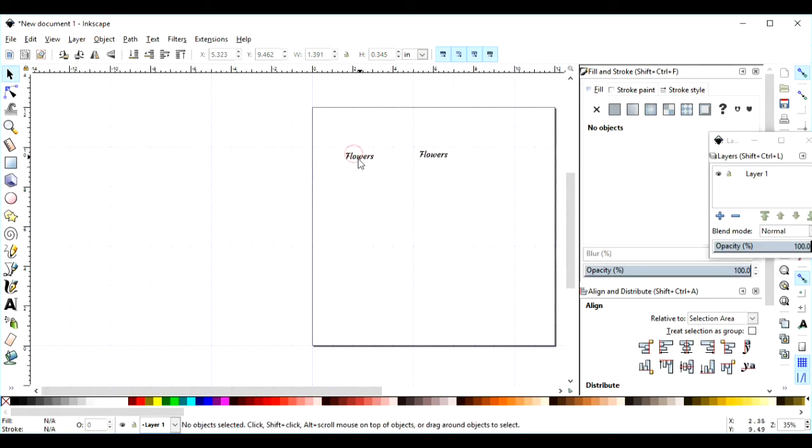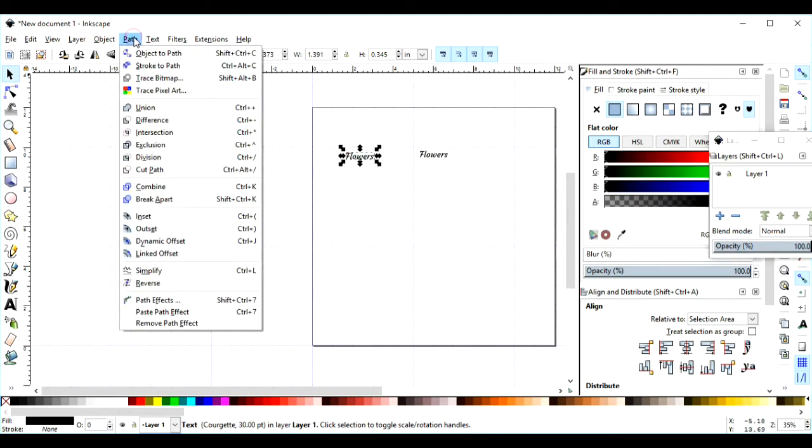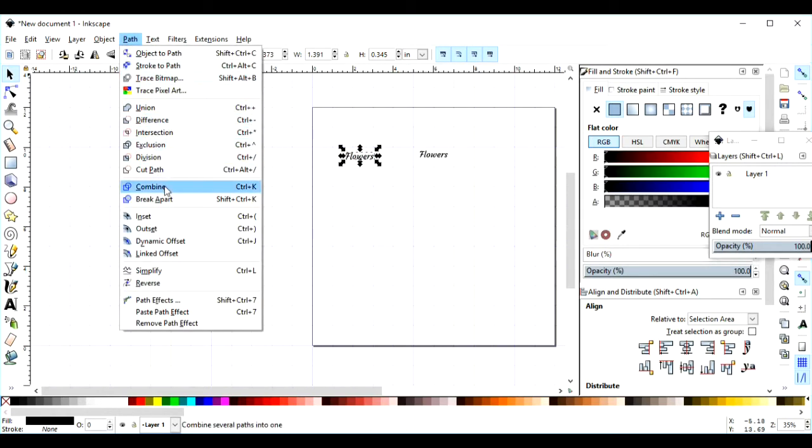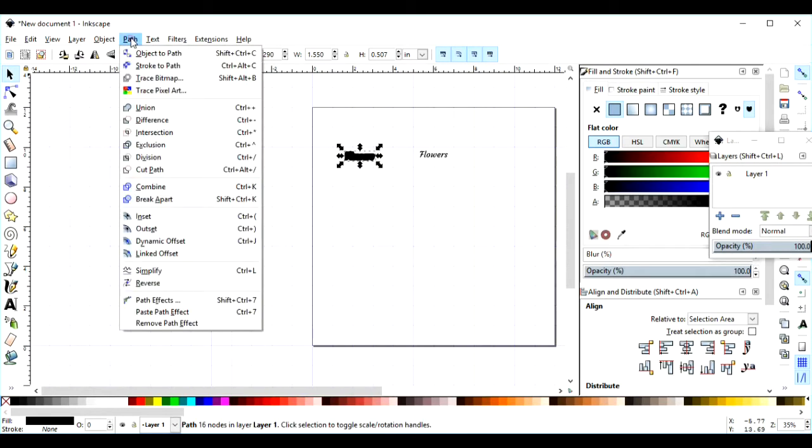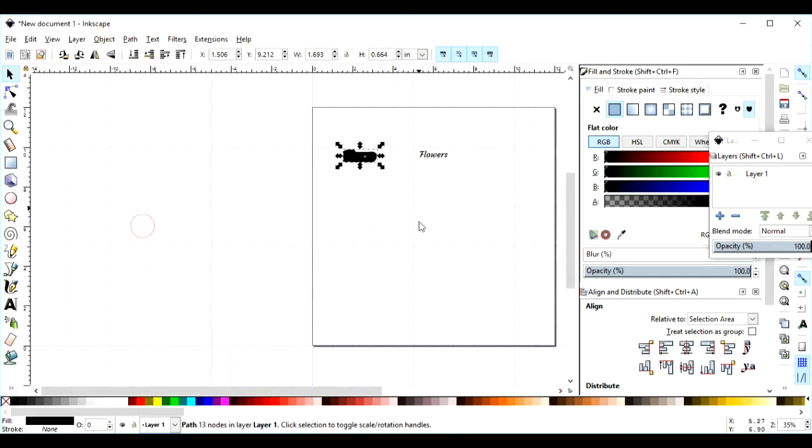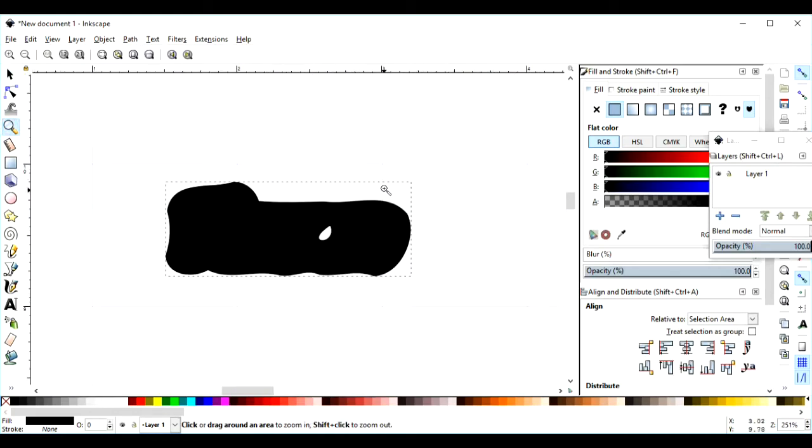I'm going to come back to my original one. I'm going to come up to Path, and I am going to Outset. And I'll do it one more time.